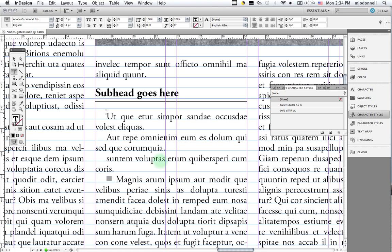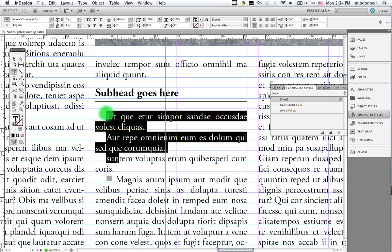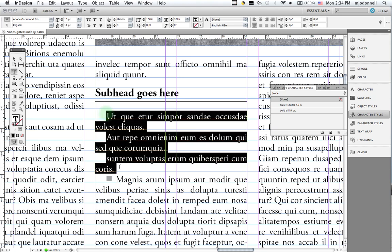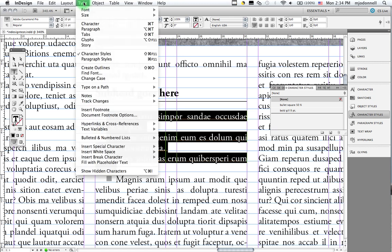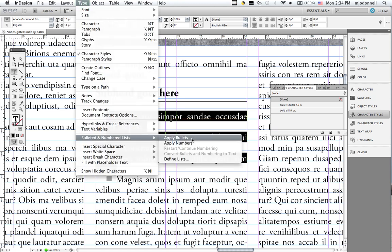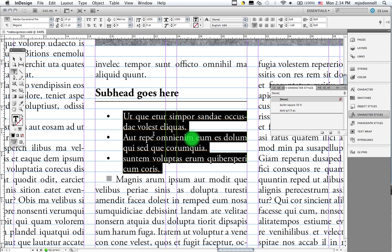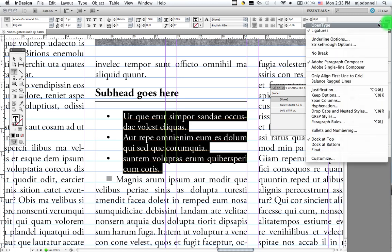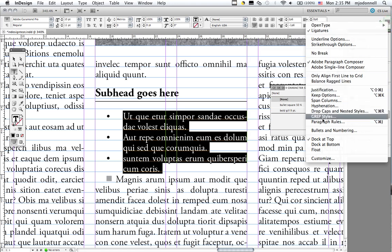Let's make a bulleted list. I'm going to select these three short paragraphs. I'll go up to my type menu to bulleted and numbered lists to apply bullets. You see I get these funky bullets with this odd spacing. So I'm going to change that. The first thing I'll do is go up to my character formatting panel to this little pull down menu over here. And I'll choose bullets and numbering.